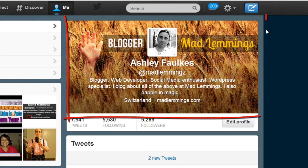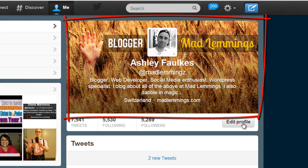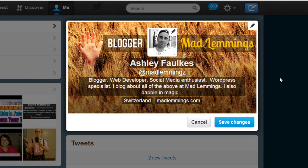As you can see here, this main section is my Twitter profile and if we quickly edit that it will show all the different elements here.